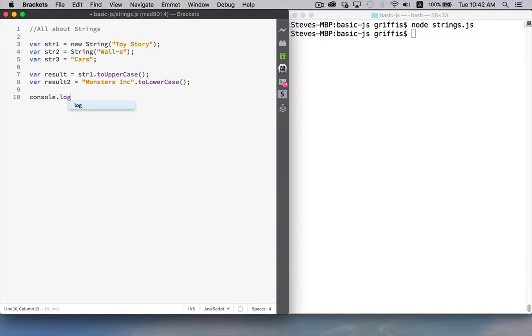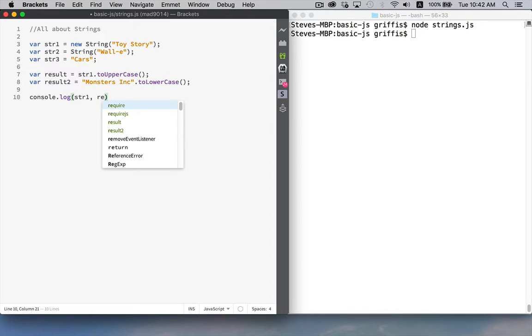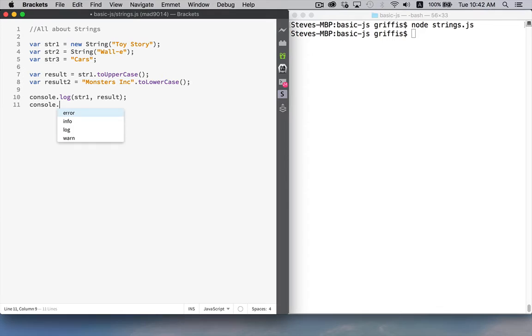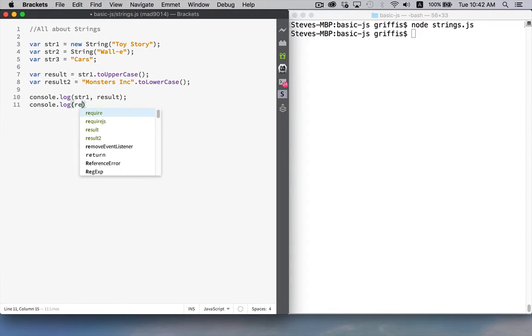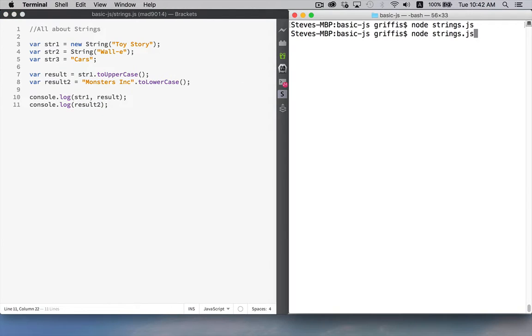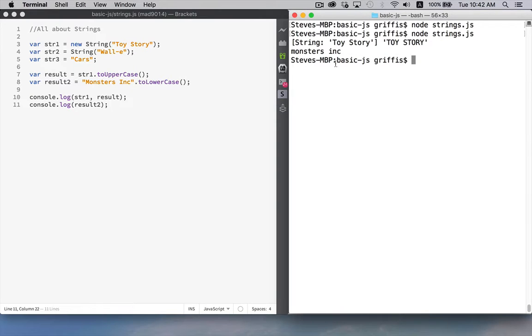So if I console.log str1 and then result we'll be able to see that it didn't actually affect the original variable. And for the second one we'll just put result2. We're not going to bother putting the string in there.